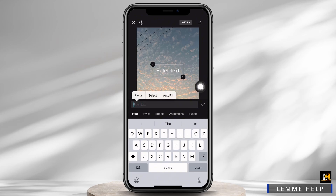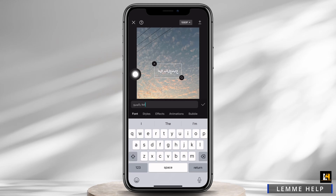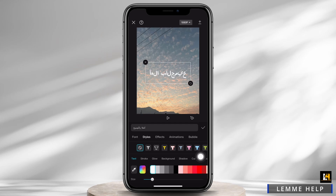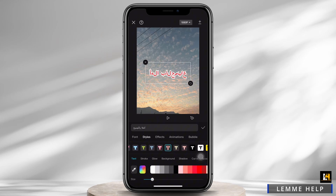Simply tap on the screen and then tap on the Paste option. With this, the Arabic text will be copied. You can make further changes if required, such as adding fonts, styles, effects, animations, or bubbles.